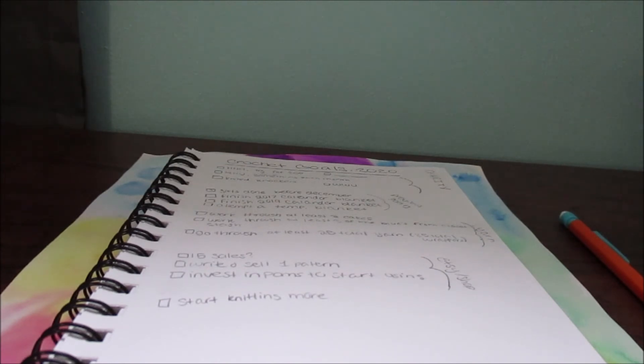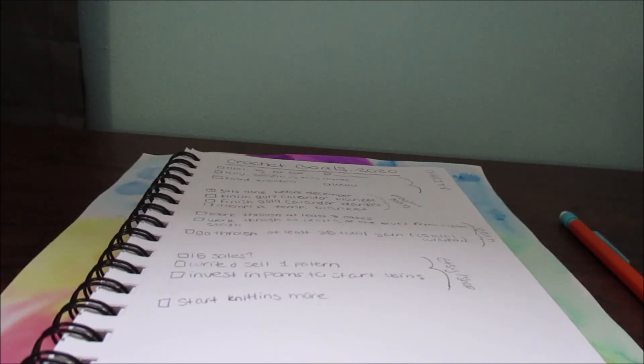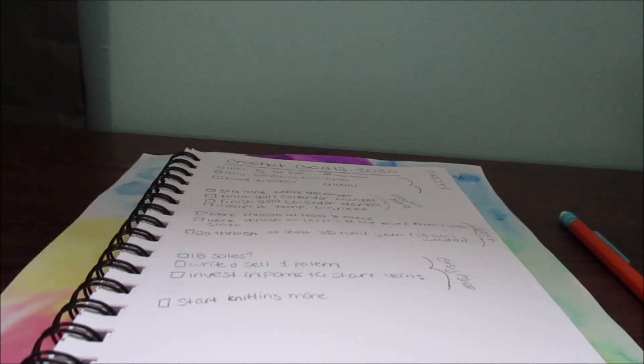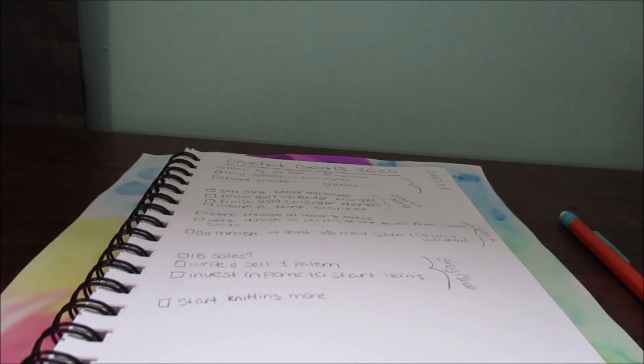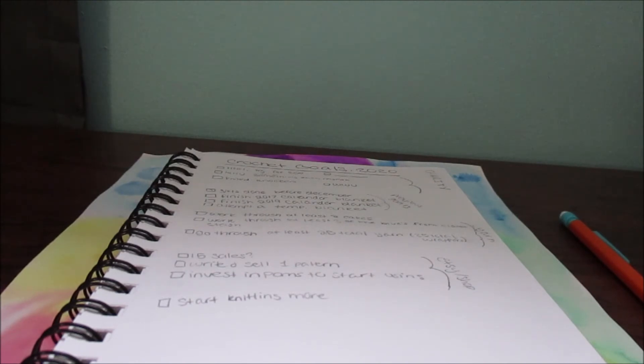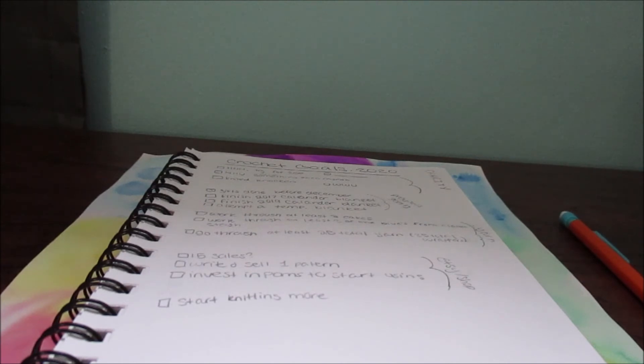The next category is my Etsy shop. In case you guys didn't know, I have an Etsy shop and I'm very excited about it. It's still fairly new, I started it in November. The link is in the description box below. For my Etsy shop, my personal goal is to attempt to reach 15 sales and I'm currently at 7. I want to write and sell one pattern, so if you guys have any pattern suggestions let me know. I already have one pattern, it's free and it's in the description box below if you are interested.